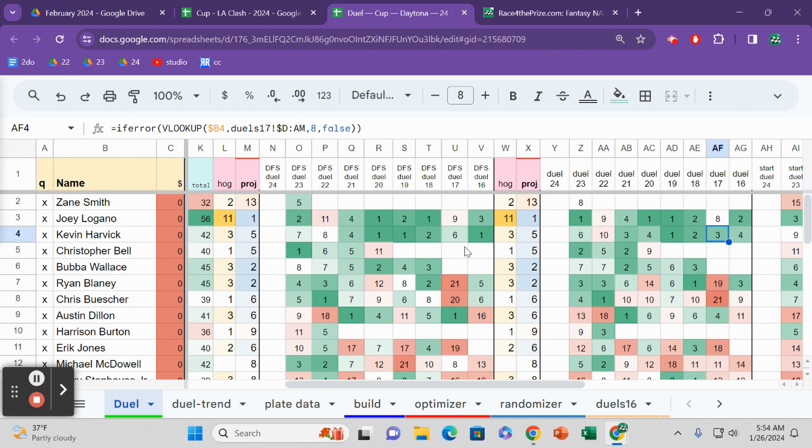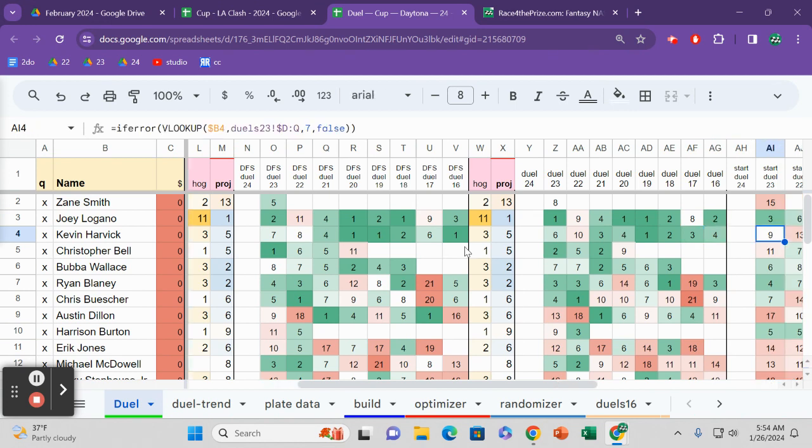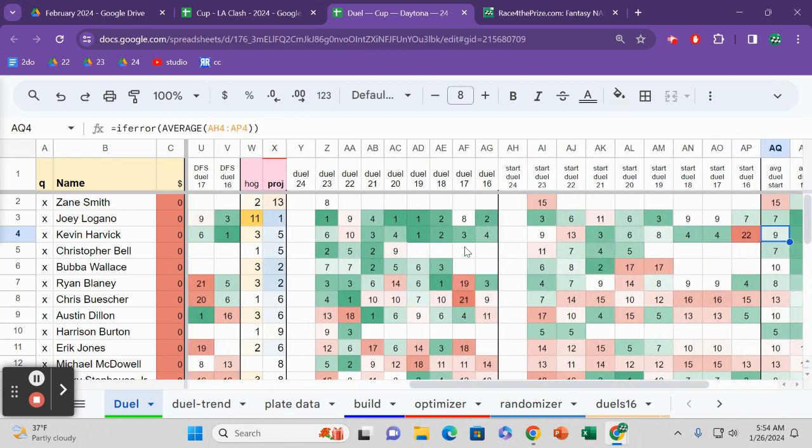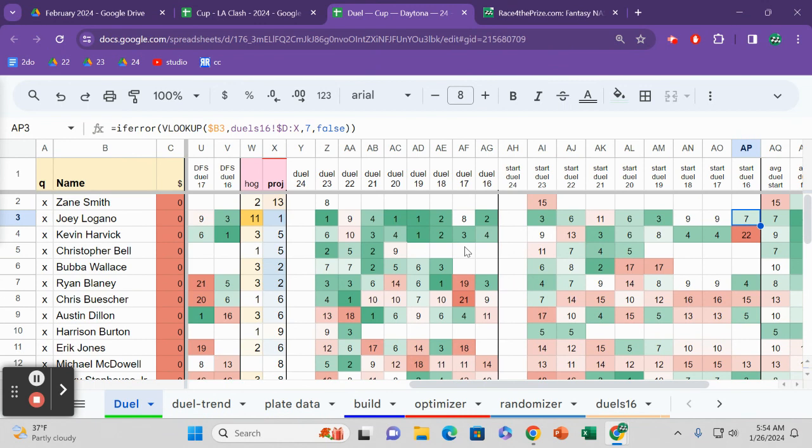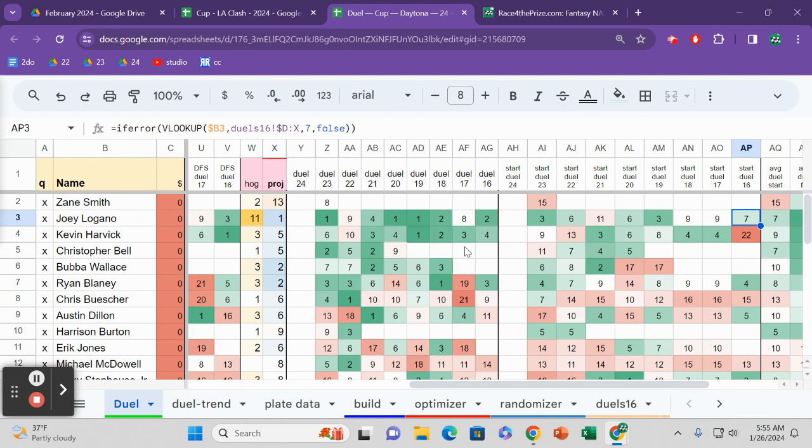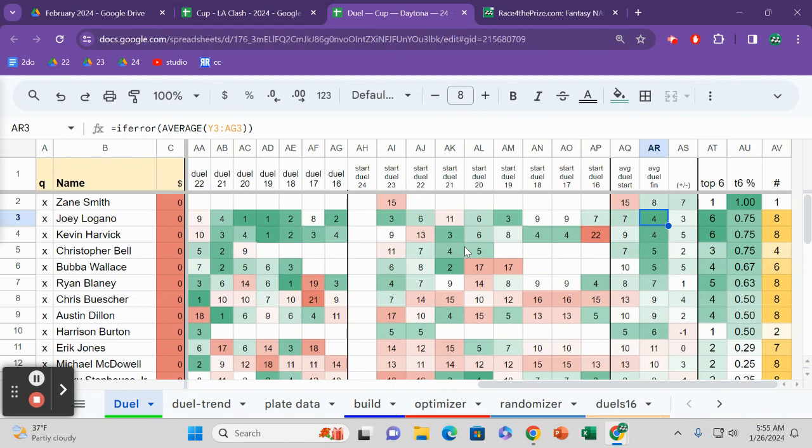Over here in columns Y through AG, we can see their actual finishing position. Joey Logano won the race in 2023, he won in 2020, he won the dual race in 2019. Over here we can see starting position. It's always important because at a plate track, place differential means everything. So we need to know where they're finishing, how many fantasy points they're scoring, and where are these guys typically starting.